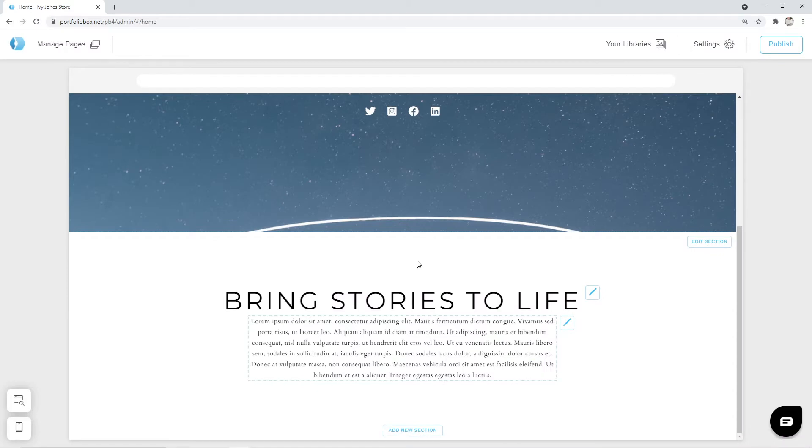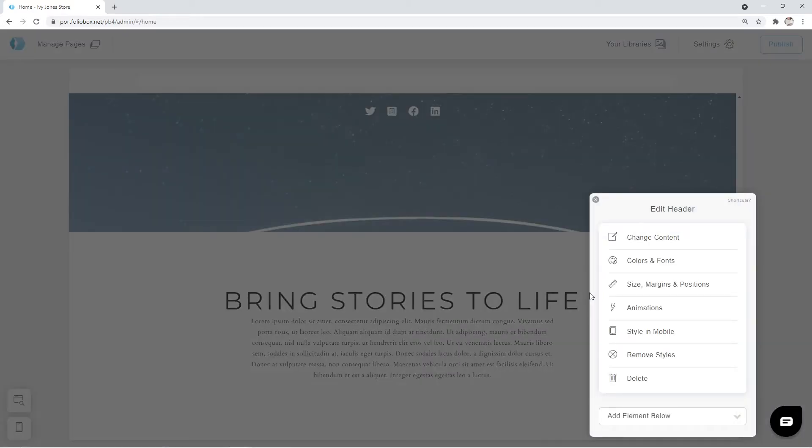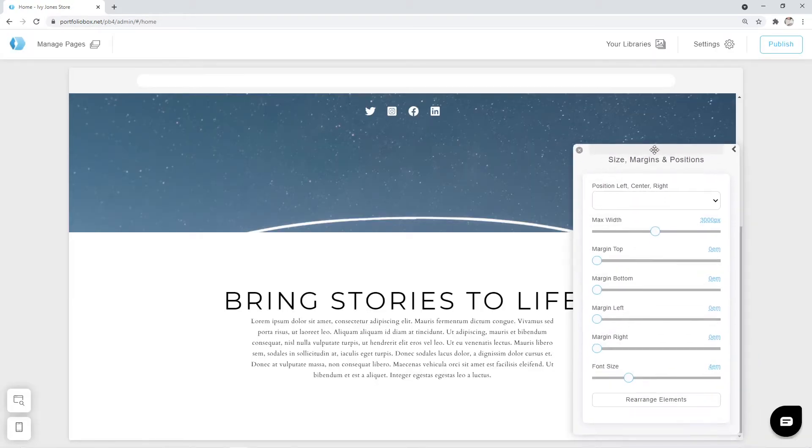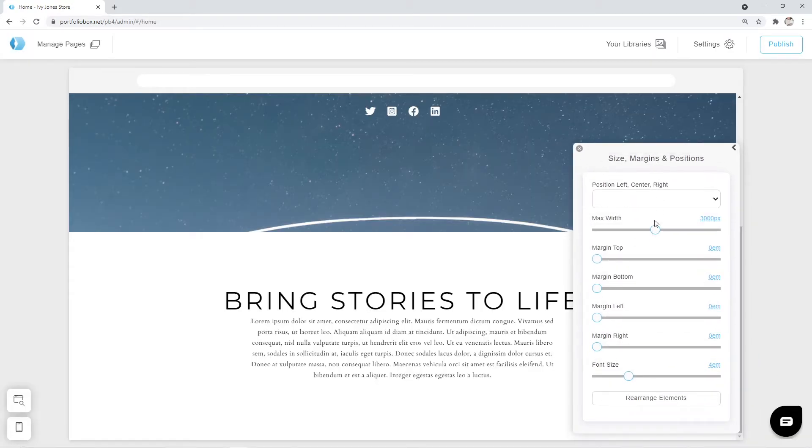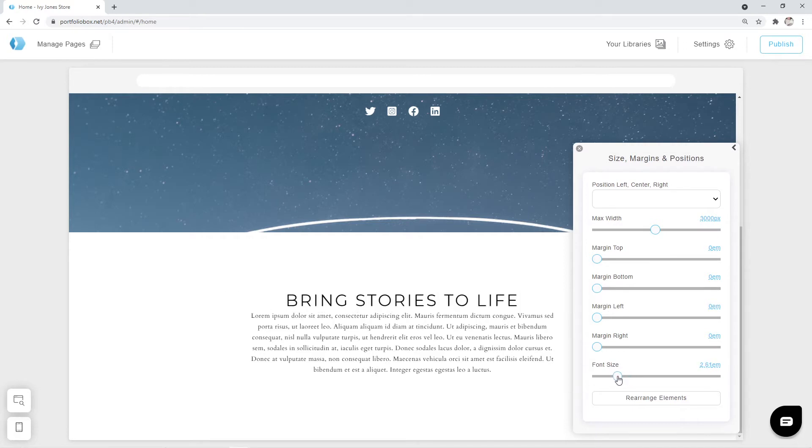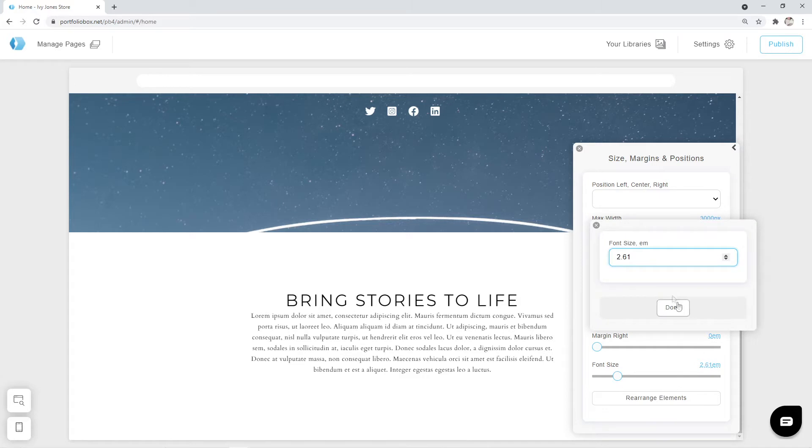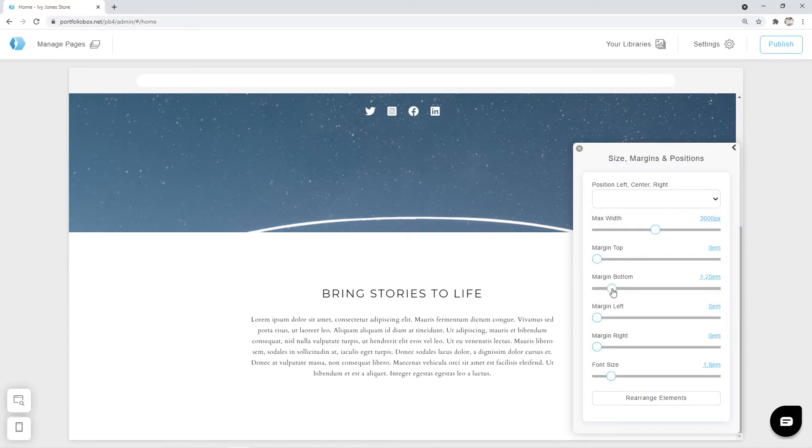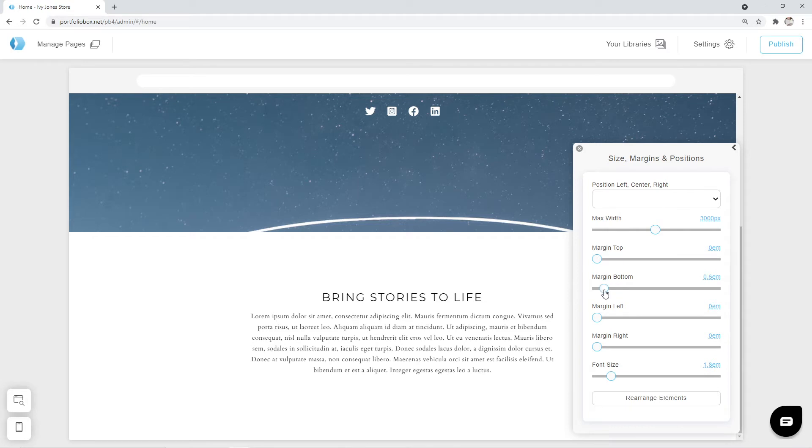This header seems to be too big. Let's click on the pen icon and go to size margins and positions. I'm going to move my window so we could see all options. At the bottom we can change the font size. We move the slider to decrease it or simply click on the numbers and enter a desired size. Also we're going to increase the margin bottom a little. I think 0.7EM works the best.